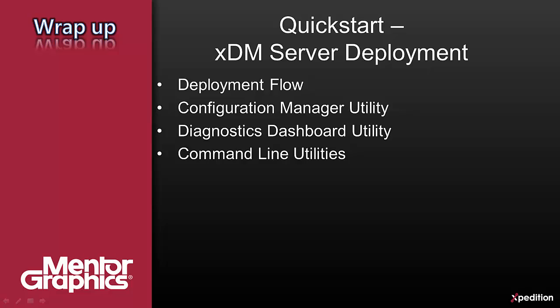You use the configuration manager utility to set the configuration, to test your settings and finally to deploy the XDM server. And you use the diagnostics dashboard to monitor the server and successfully manage it. The following videos will cover all those topics and more with much more detailed information.